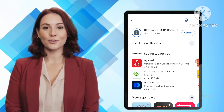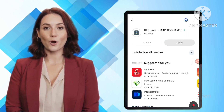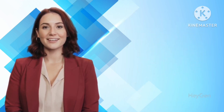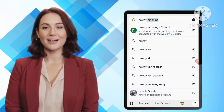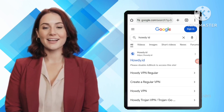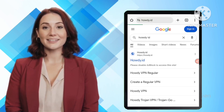Next, go to your home screen and open Chrome or any other browser. In the search bar, type howdy.id and select the link that takes you directly to the website's interface.